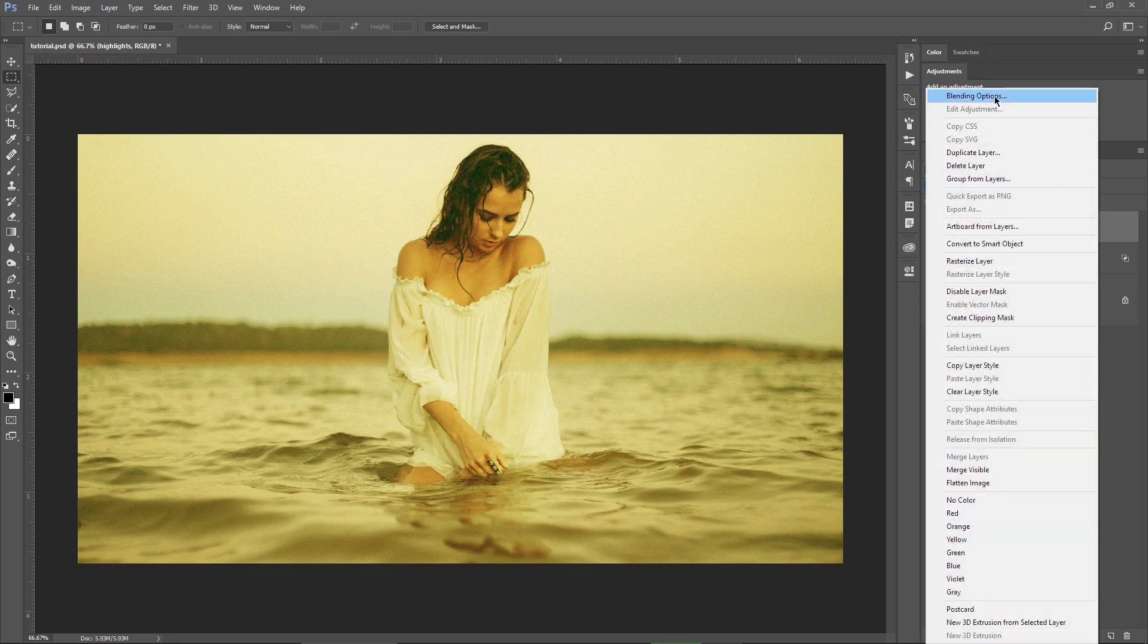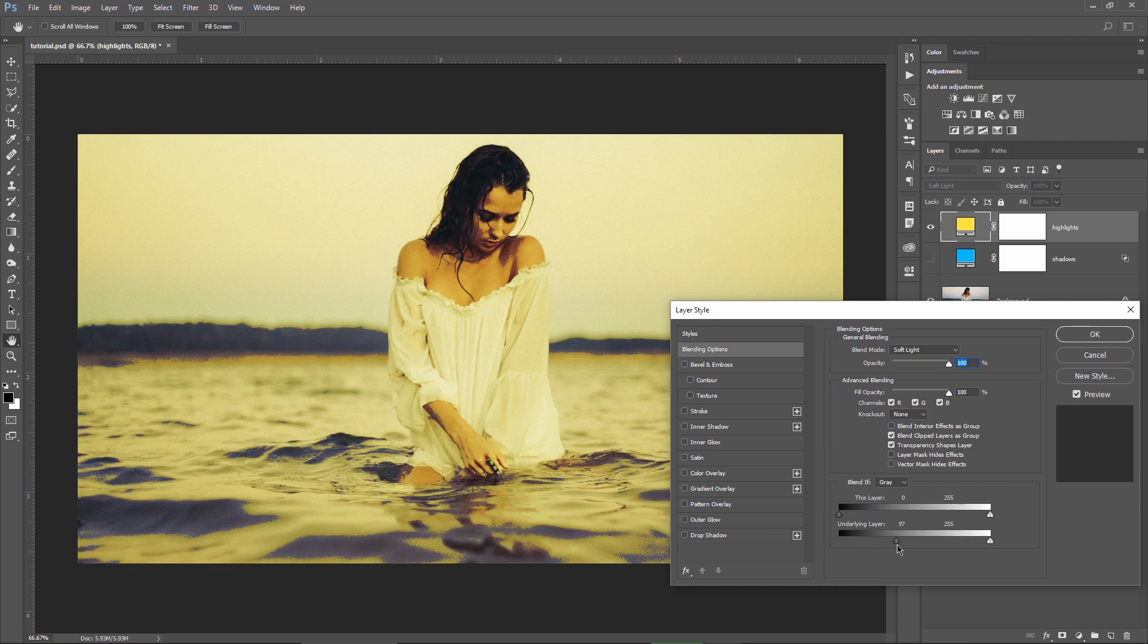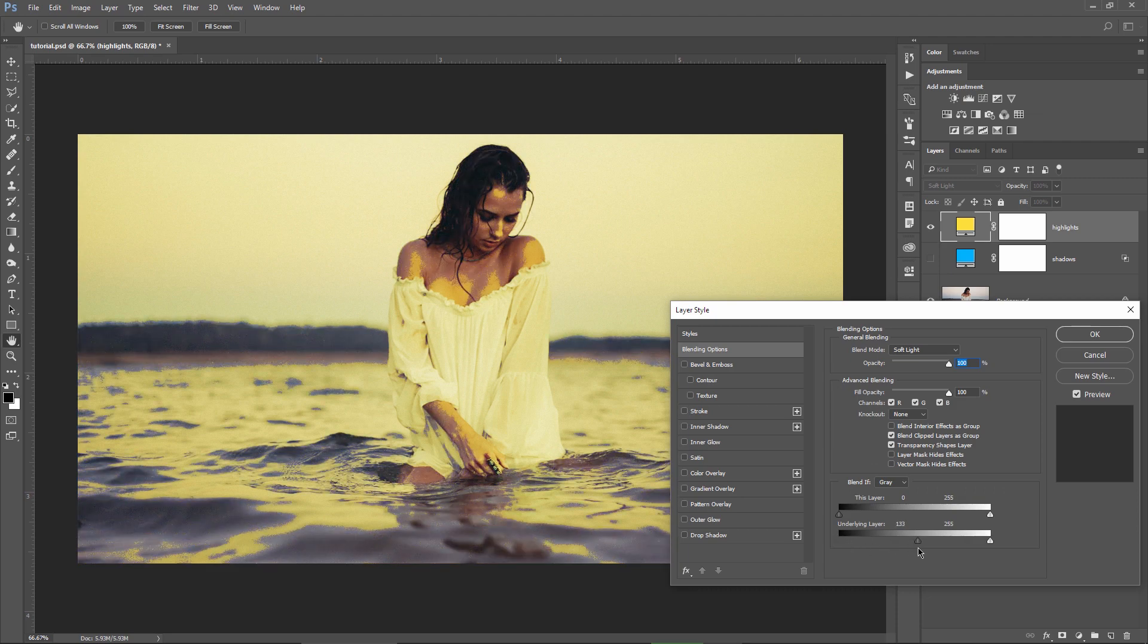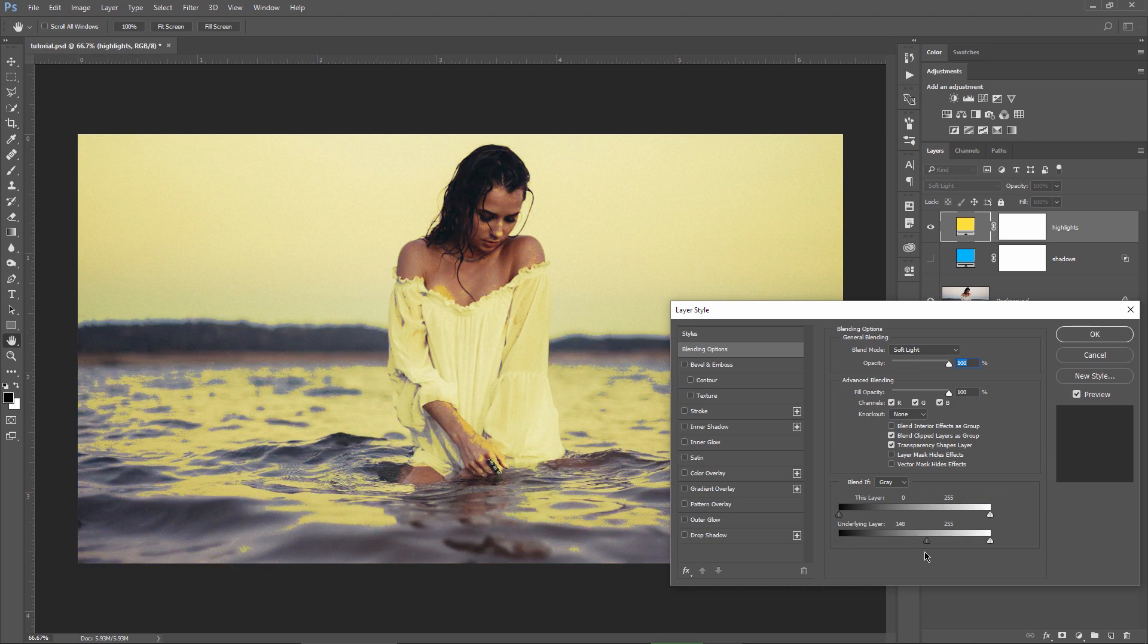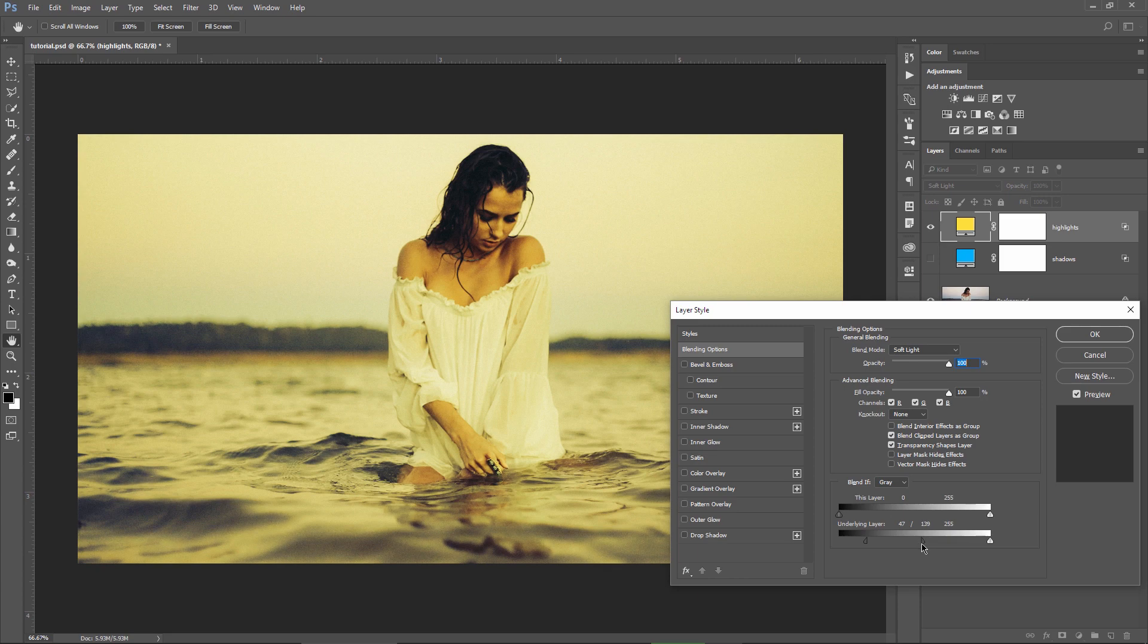...and now I will drag the shadow slider to the right because I need to apply the orange only in the highlights. This seems to be a good spot here. And I will split the slider by holding ALT or OPTION and bring it back to the left to make the blending softer.